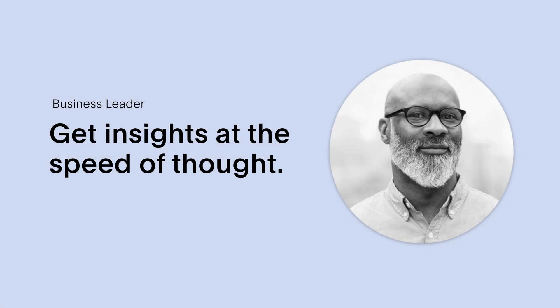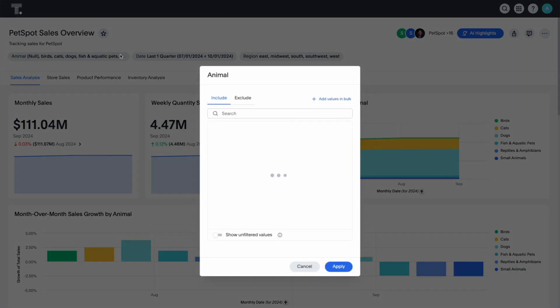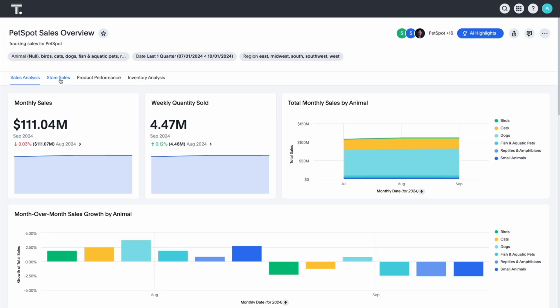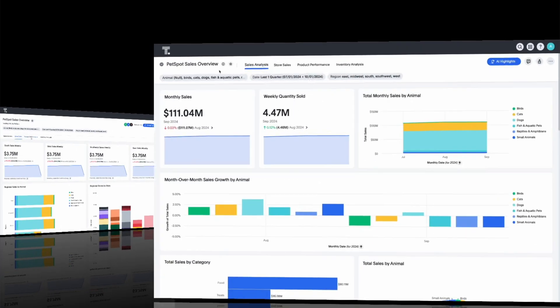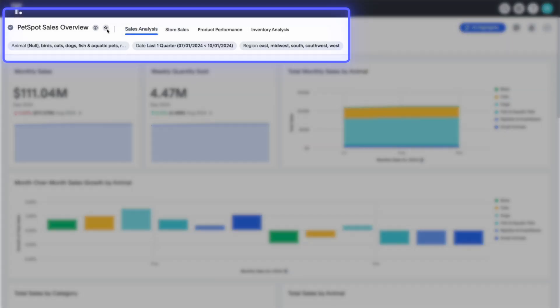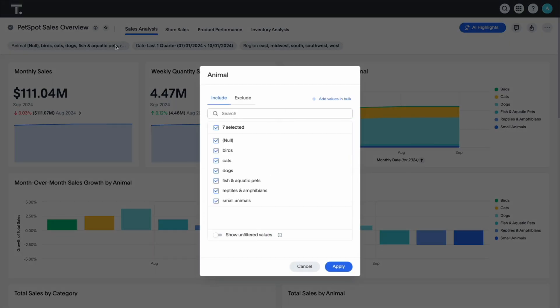For the business person, ThoughtSpot continues to enable you to forge a data-fluent culture. Want more screen space for your charts instead of the Liveboard header? In this release, we've included a new details panel and redesigned our Liveboard headers to be more compact without sacrificing fidelity and ease of navigation.